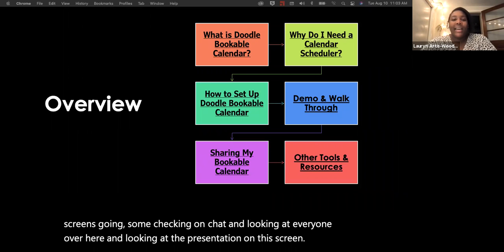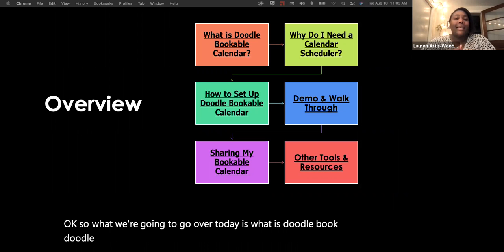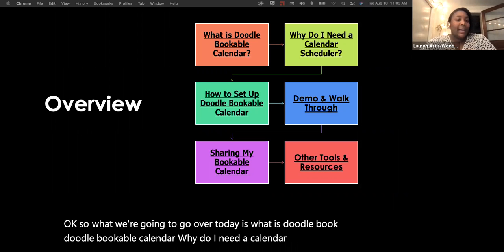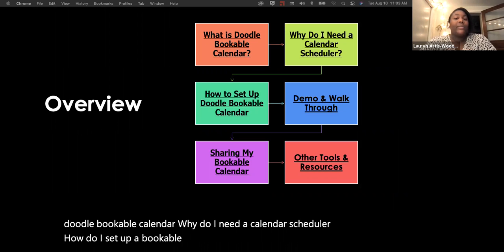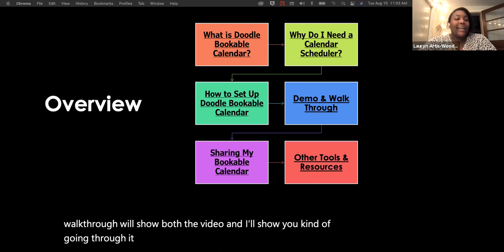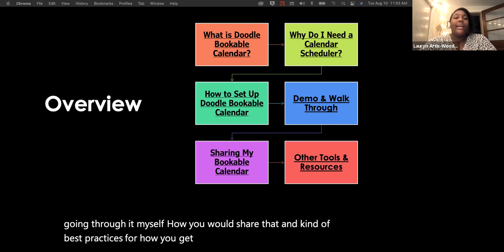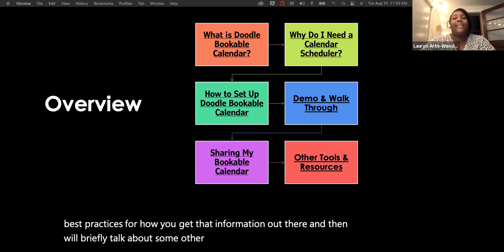What we're going to go over today is: what is Doodle Bookable Calendar, why do I need a calendar scheduler, how do I set up a bookable calendar, and we'll do a demo and walkthrough. We'll show both a video and go through it live. We'll also cover how to share that calendar and best practices, and briefly talk about some other tools and resources in the calendar scheduling realm.